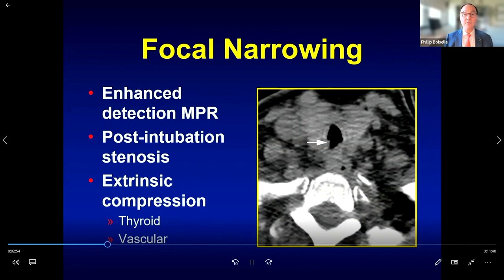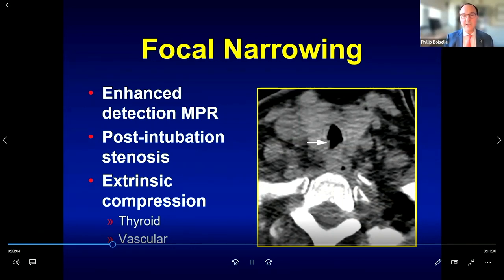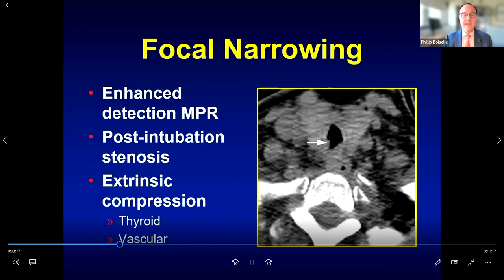Narrowing of the trachea can be either focal or diffuse. Focal narrowing can be difficult to fully characterize on axial images alone, so consider coronal reformation images in cases of known or suspected focal narrowing. One common cause of focal narrowing is post-intubation stenosis. Also importantly, think about extrinsic causes such as an enlarged thyroid gland or vascular structures.